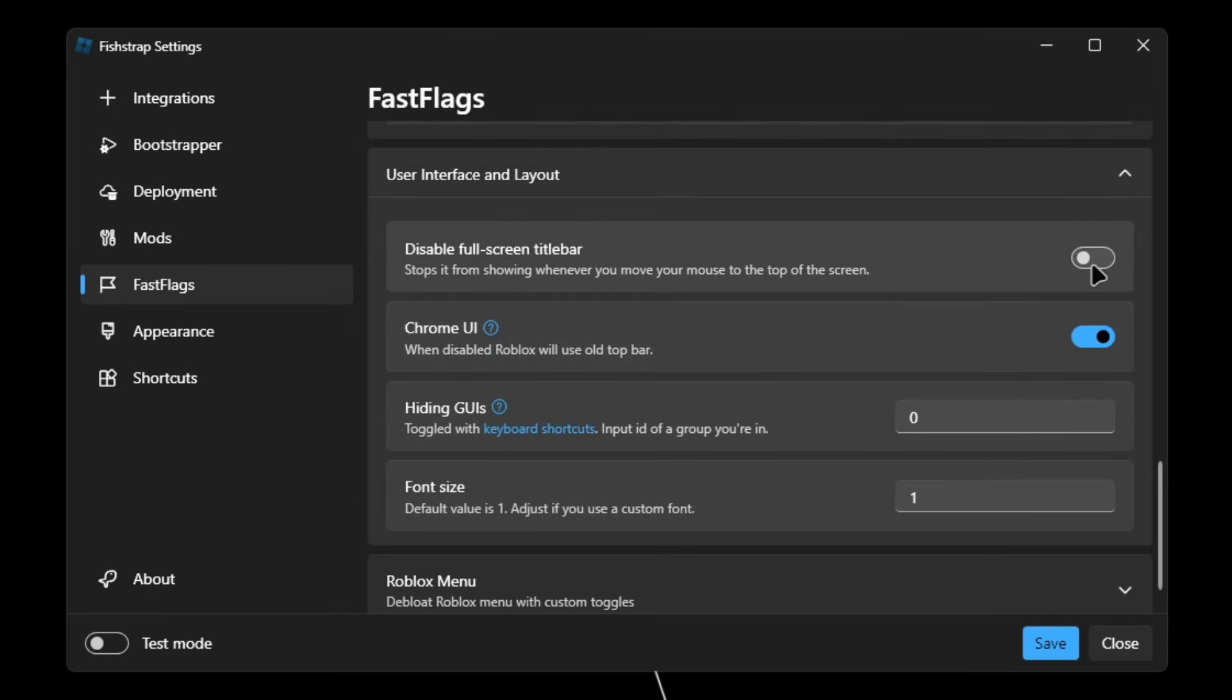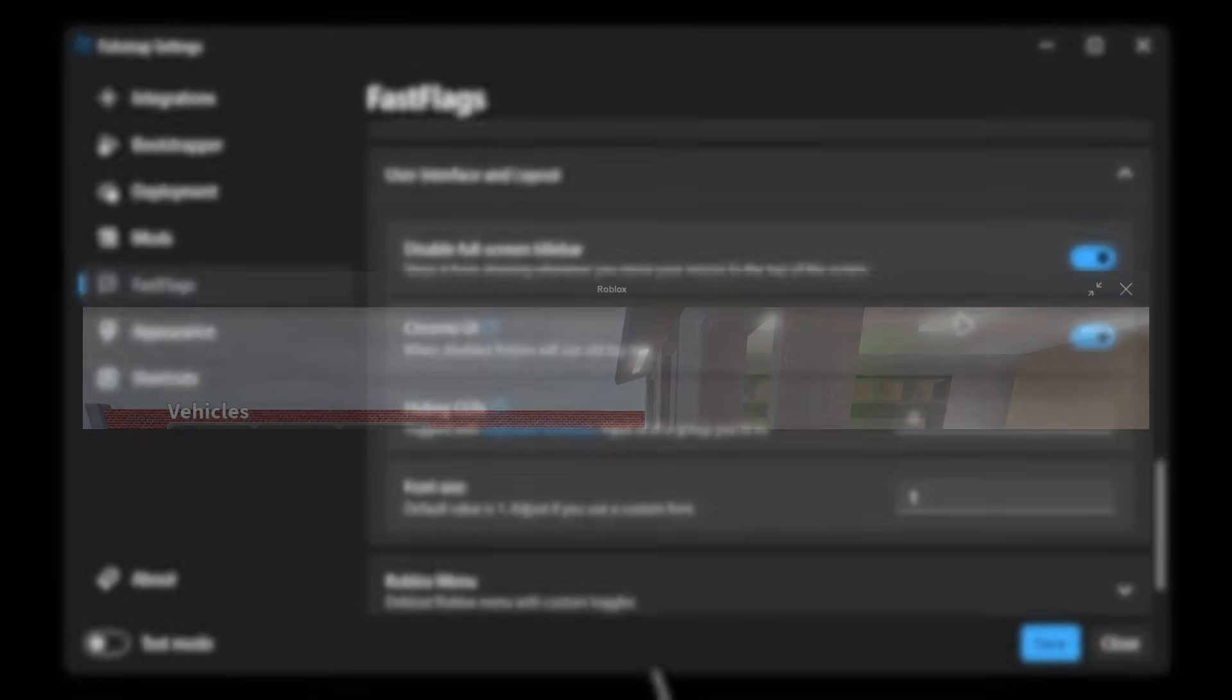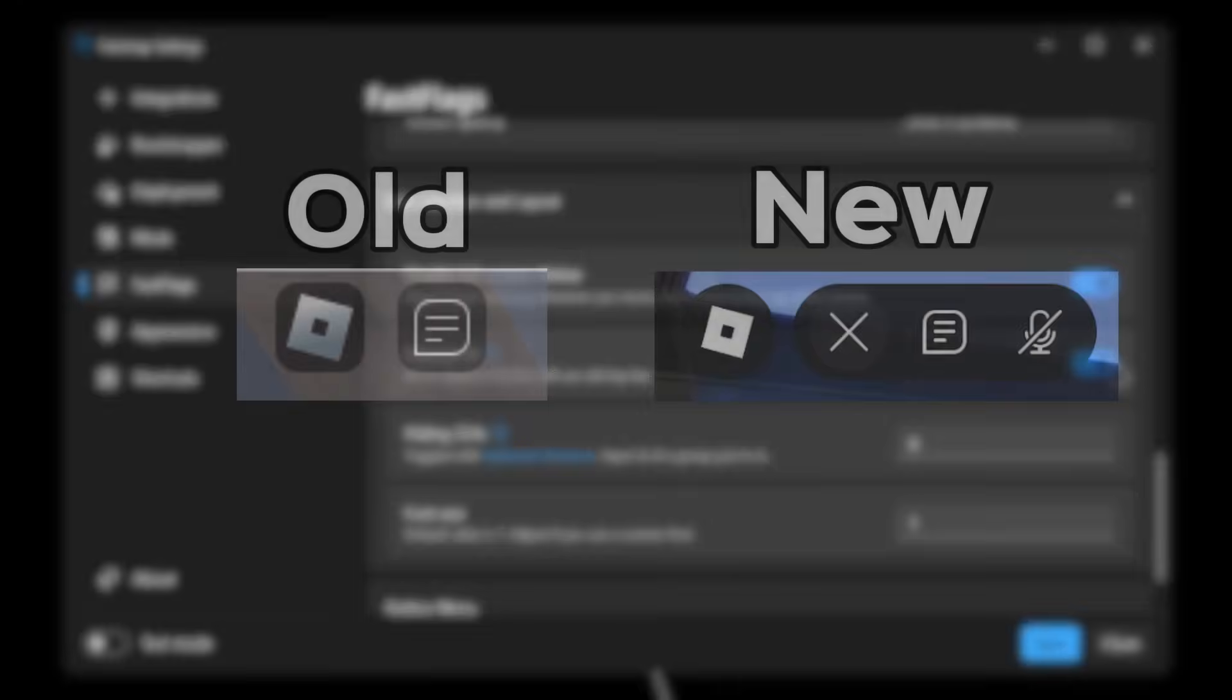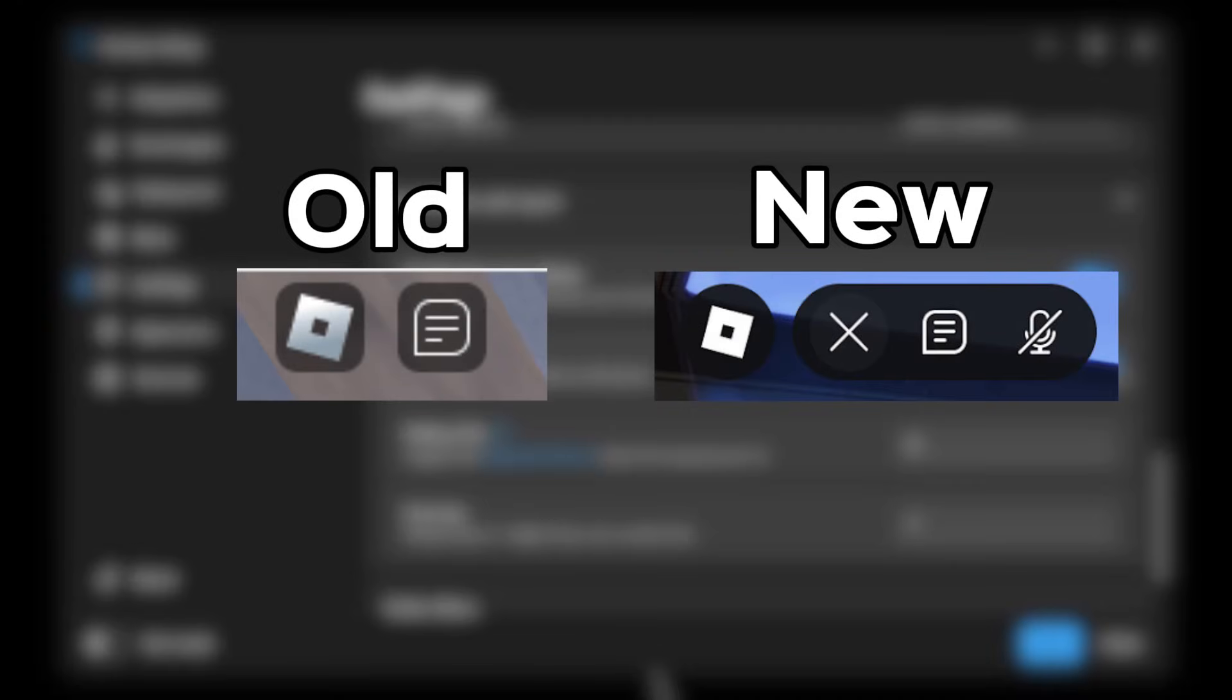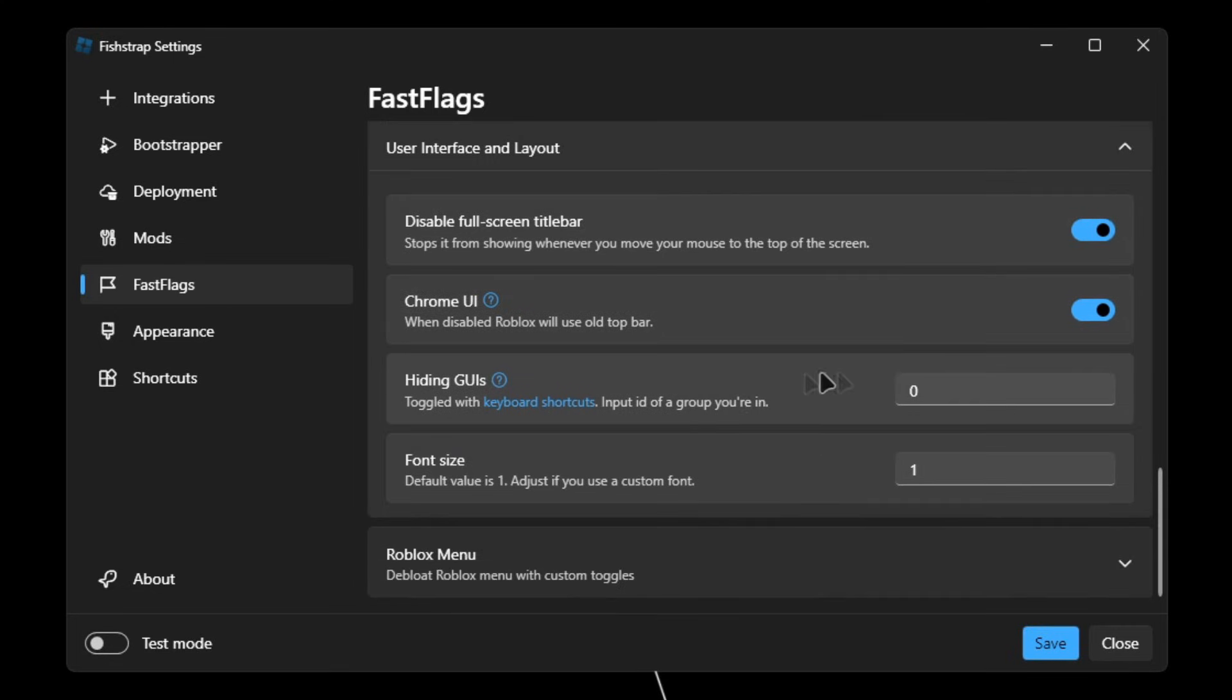Once that's done, open User Interface and Layout. Check disable fullscreen title bar. This will disable the bar that's showing at the top of your screen. And Chrome UI, when this is disabled, Roblox will use the old top bar. So this is what the old top bar looks like if you want to use that. Overall, I'll leave Chrome UI as checked.